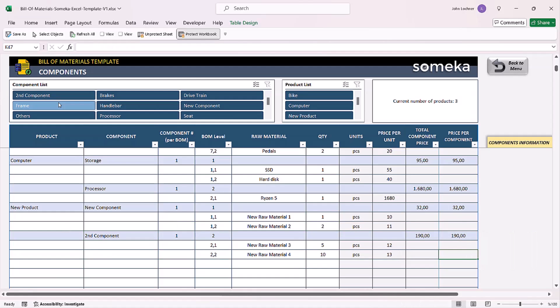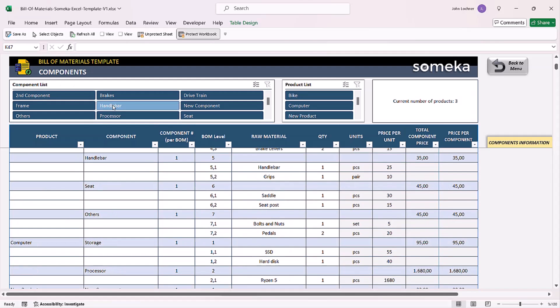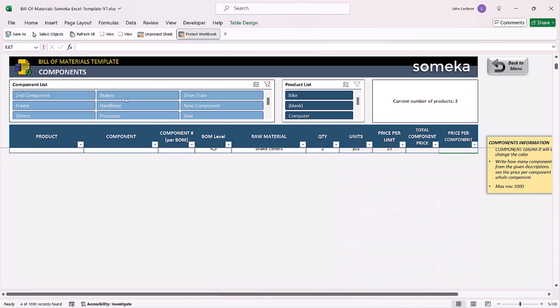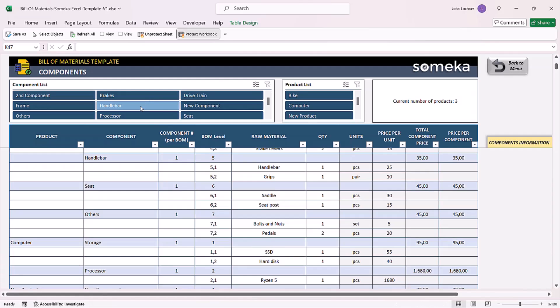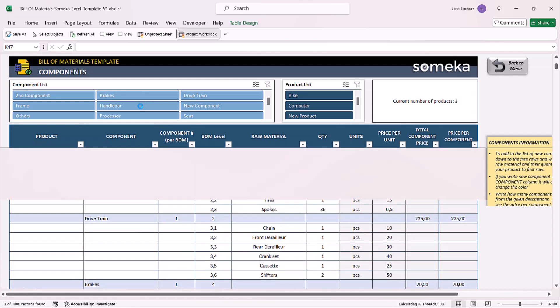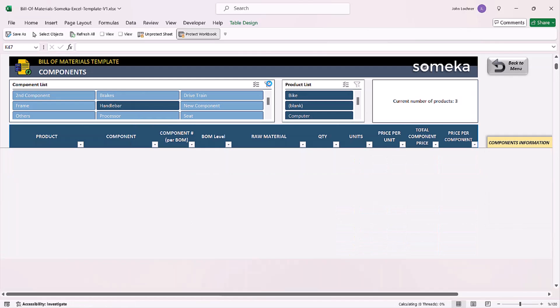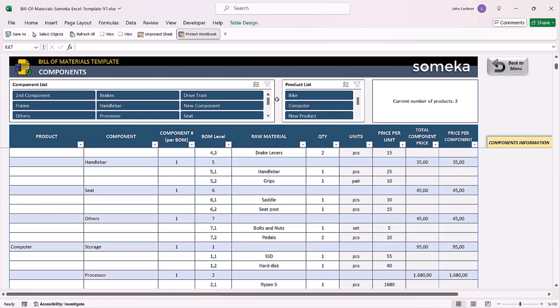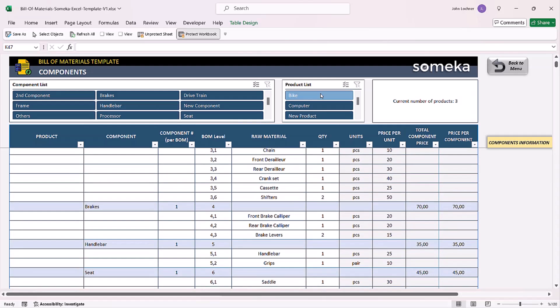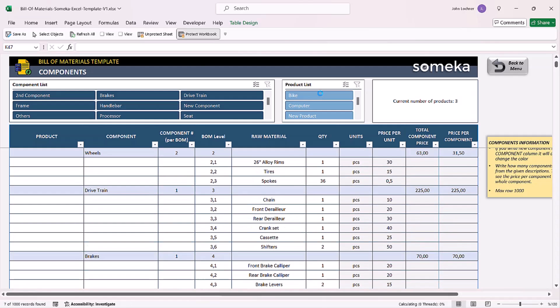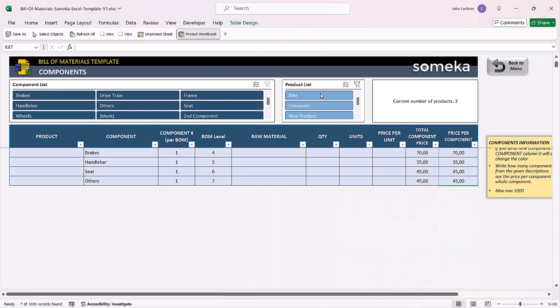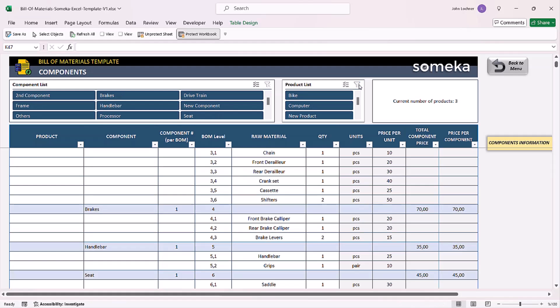For a dynamic component search, you can click on these filters to get a different display. You can also apply this to your product list as well. On the top right section, you will see the number of products created.